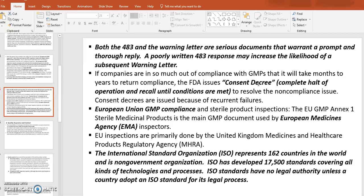The International Standards Organization (ISO) represents about 160 countries worldwide. ISO is a non-governmental organization and its standards are not legally binding, but a country may adopt ISO standards into their legal process. ISO has developed over 17,500 standards covering all kinds of technologies and processes, and those standards can be used by many different countries.